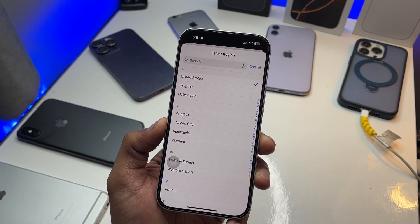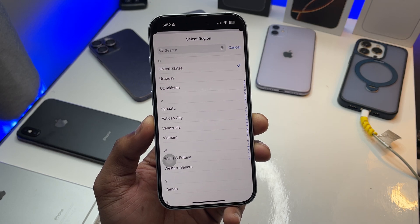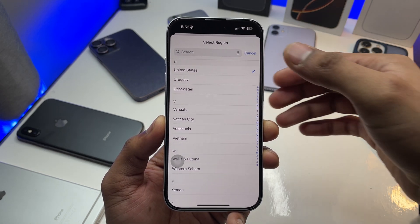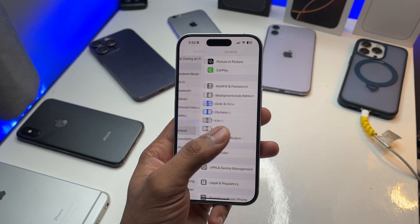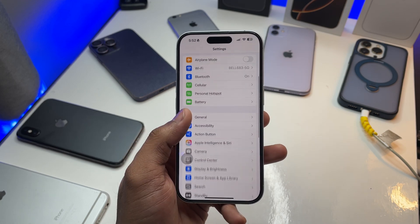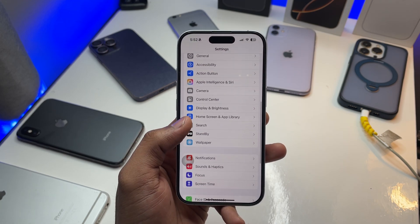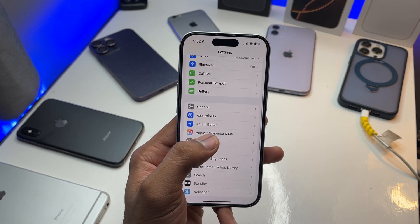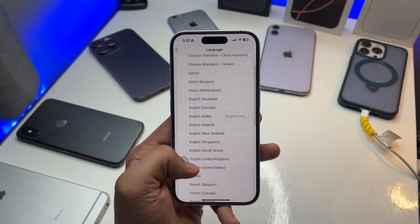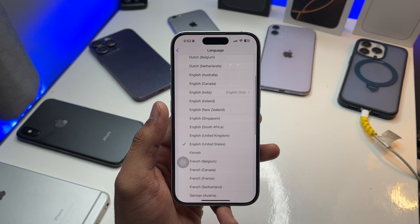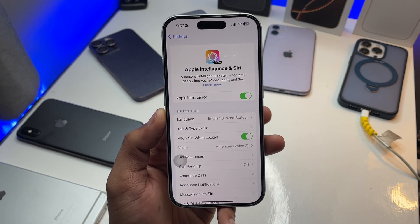Apple is working on support for other regions, but it will take time. Make sure you change the language to US and the Siri language too. Jump to Apple Intelligence & Siri, and here change the language — if it's set to English India, English Canada, or English Australia — make sure you set it to English US.